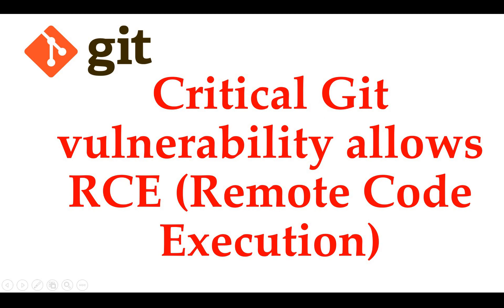Hello friends, welcome back to my channel. Today we are back with another important tutorial. This is a critical vulnerability in Git, and this is a security tutorial where I want to share with you about this highly critical Git vulnerability which allows remote code execution.